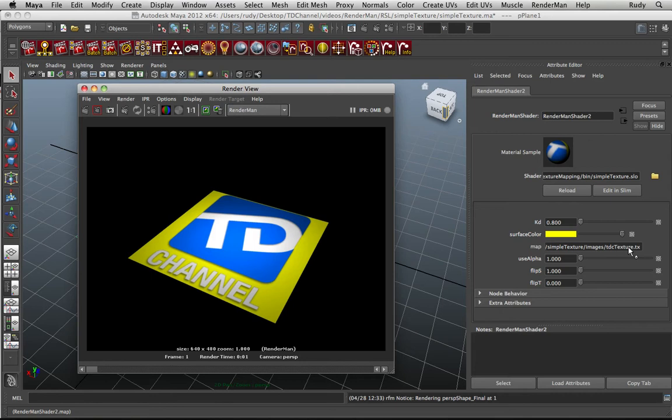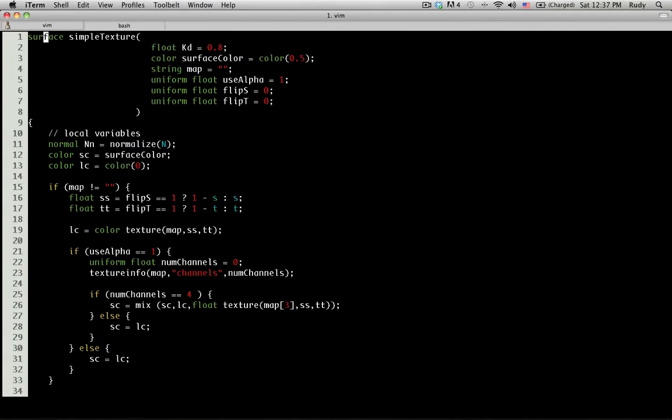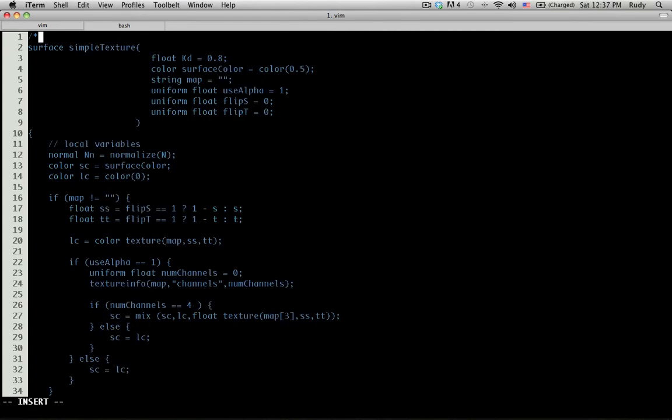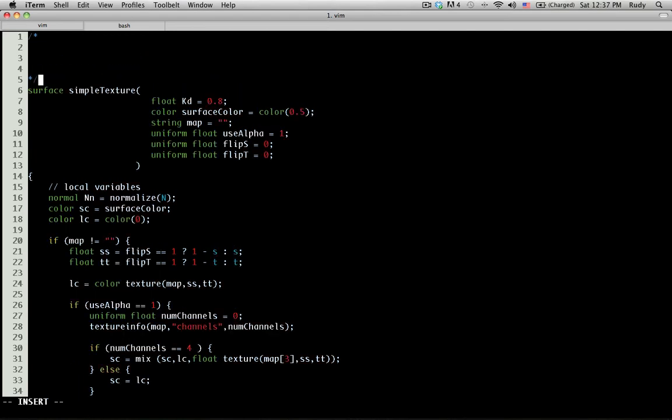So let's look right now at how you can write shaders that Renderman Studio will understand and will parse user interface properly. This is the shader that I had written in the previous video and we're going to add here a little bit of metadata that Slim can use. We're going to put it all inside a comment, and that's usually how this metadata thing is done.